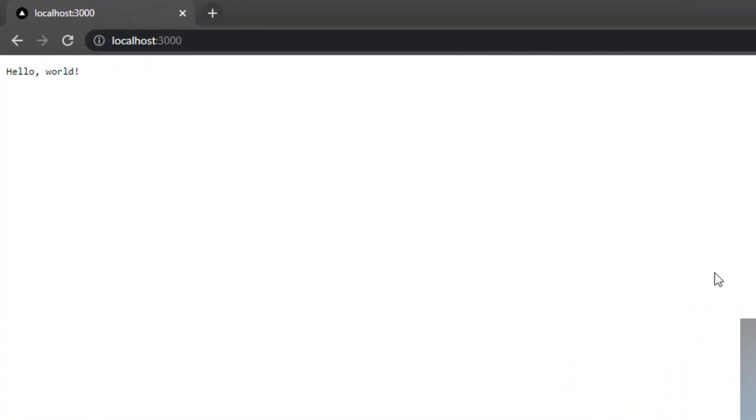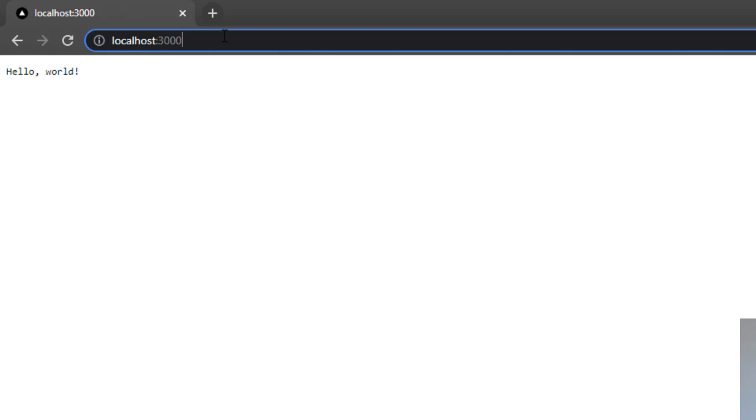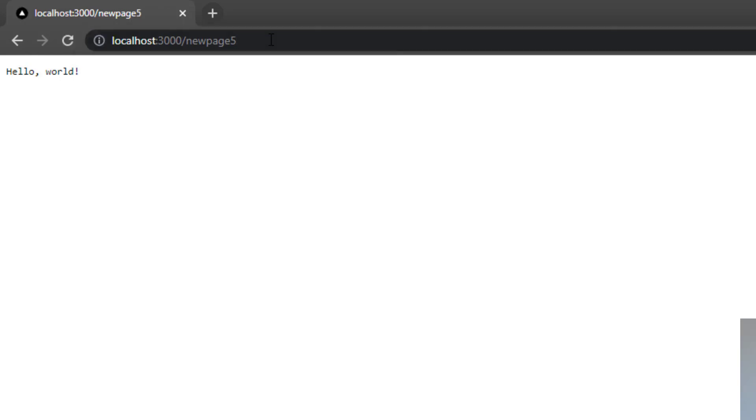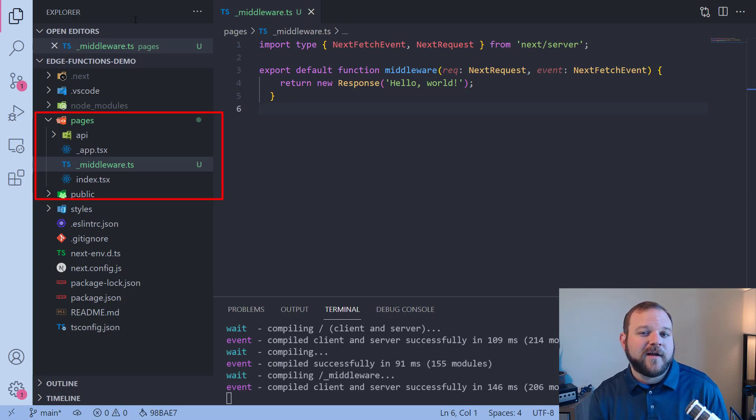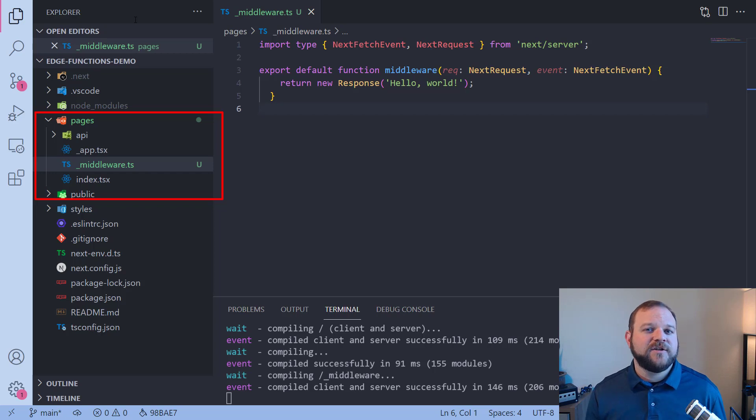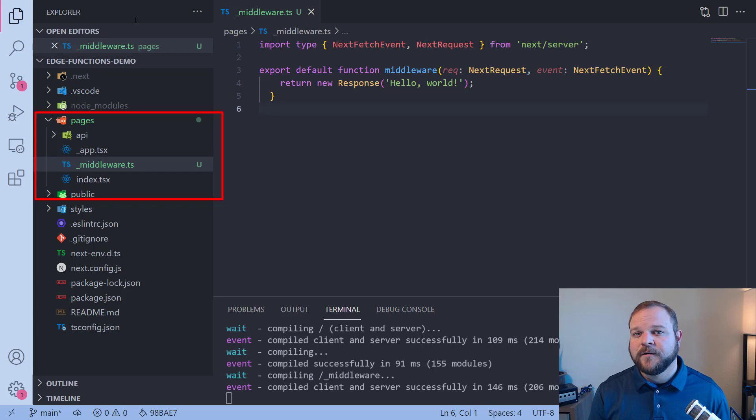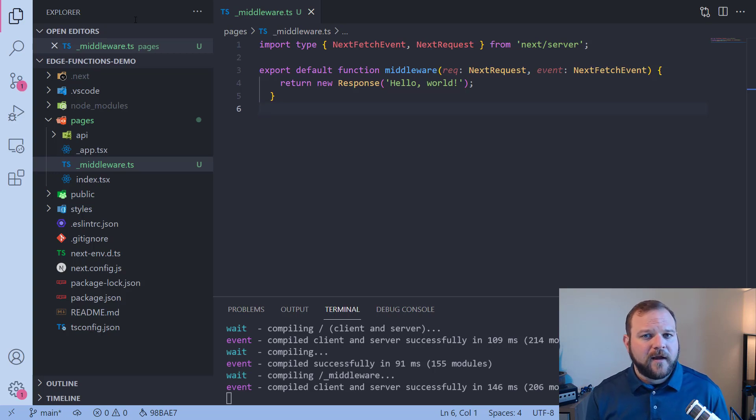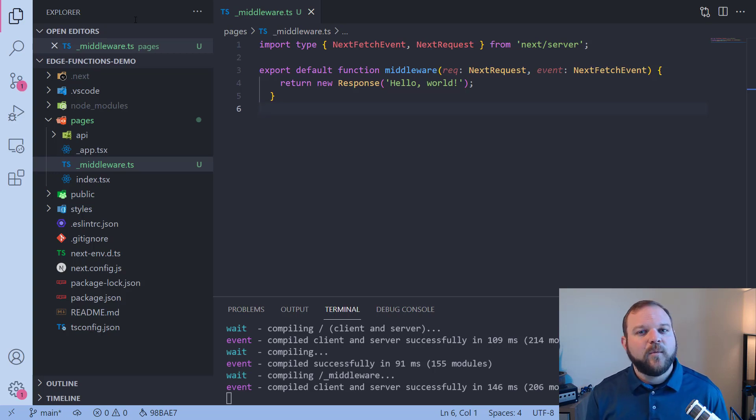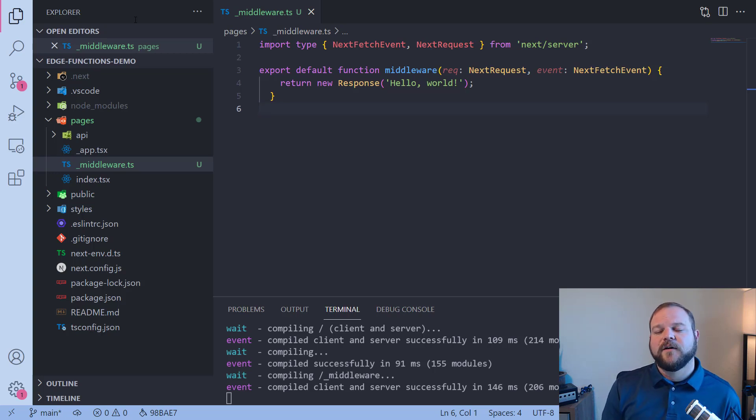All right. So localhost 3000, we're getting back that hello world and I can try and visit other pages. Again, hello world, new page number five, more hello world. So no matter what request I put in, I'm going to get back hello world as my response. And that's because we have this middleware function. You'll notice in my pages directory, I don't have anything called new page. I just have an index, but because this middleware is returning back the response hello world, it's going to return that back for every single request because we haven't limited it to anything. We can look at the URL and change the responses based on what the URL is. And we'll look into that a little bit later.